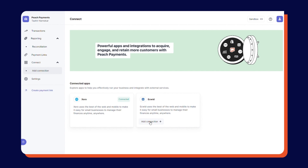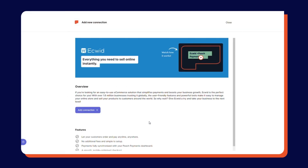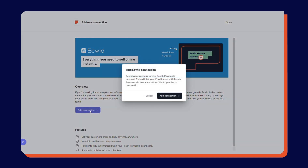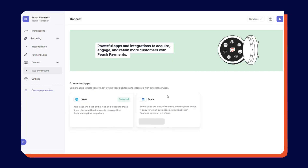On the ECWID landing page, click Add Connection. In the Add ECWID connection window that appears, click Add Connection.